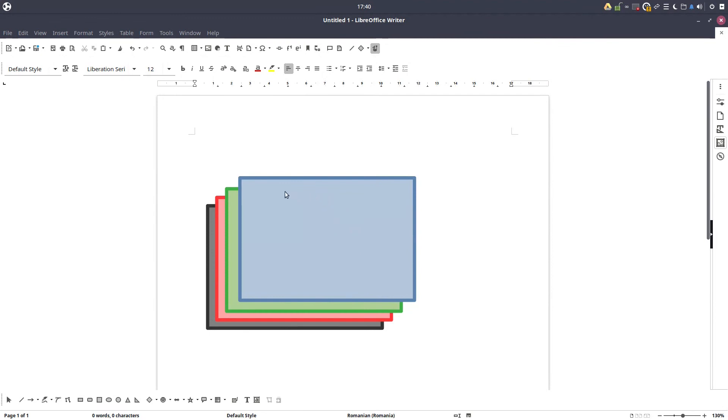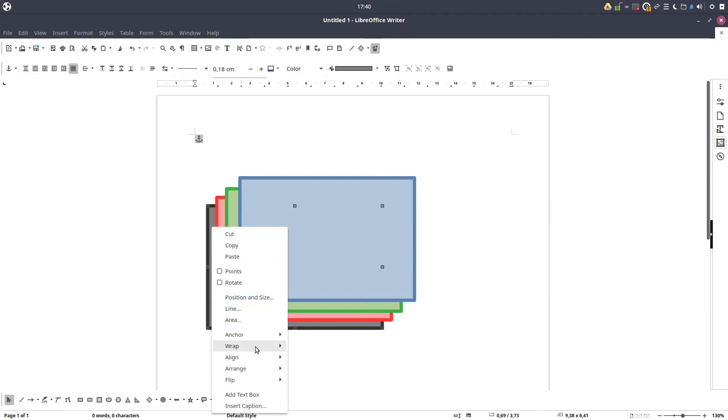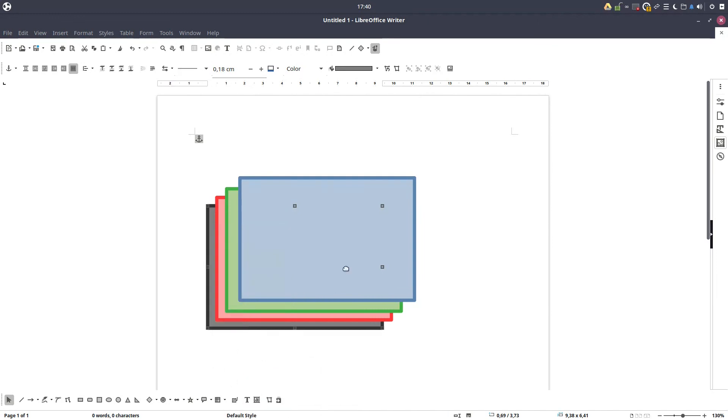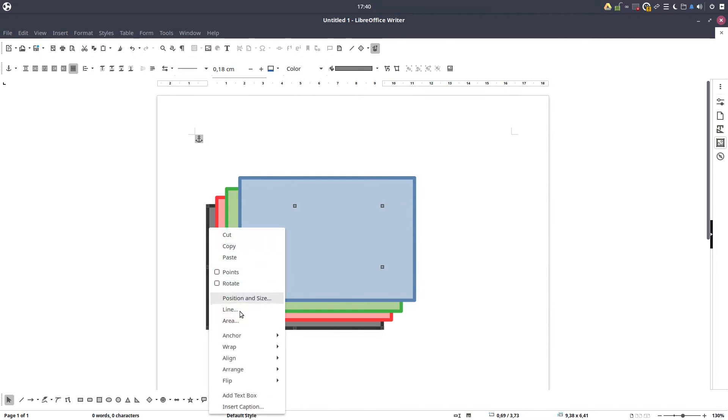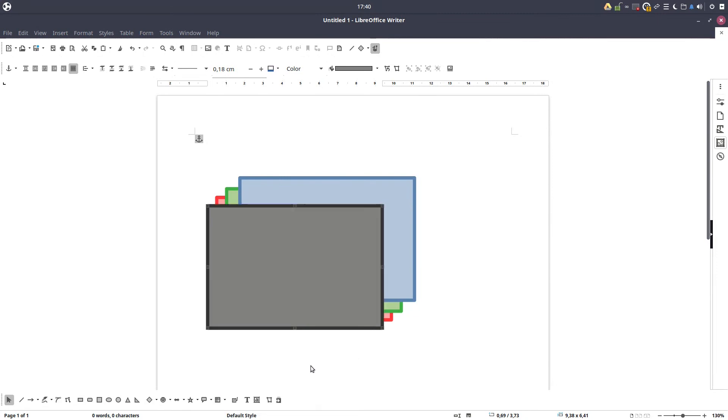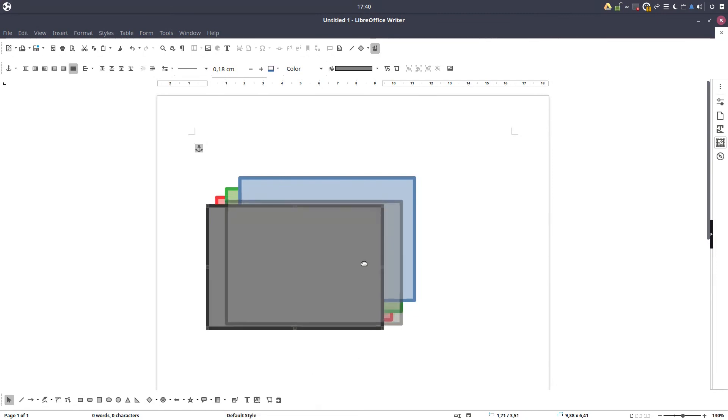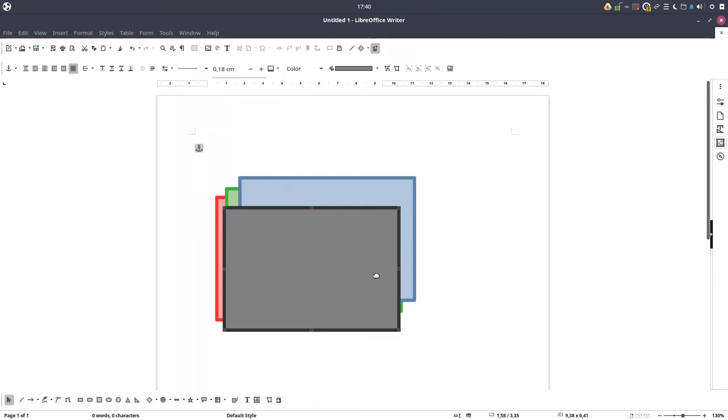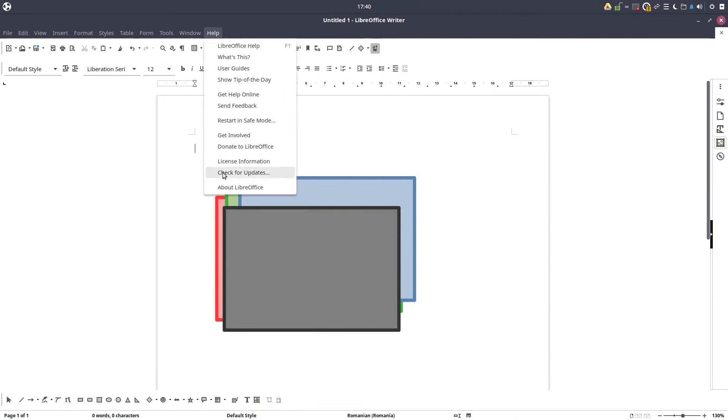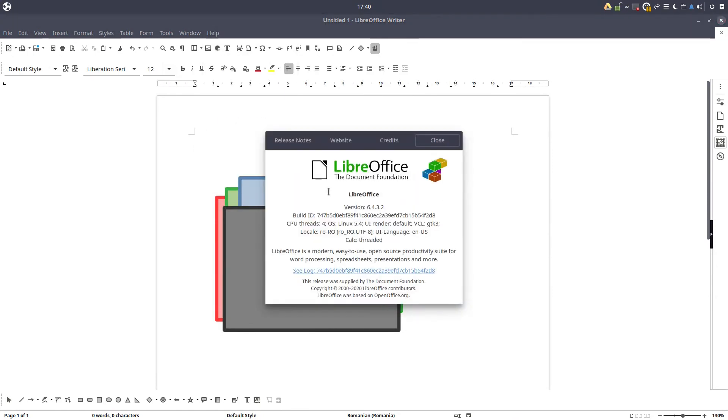It's very simple to move one image in the back of another image or in the front of another image. You just select and click arrange and you choose where to move that image. So I can bring to front in front of everything. Thanks for watching, please subscribe for more videos.